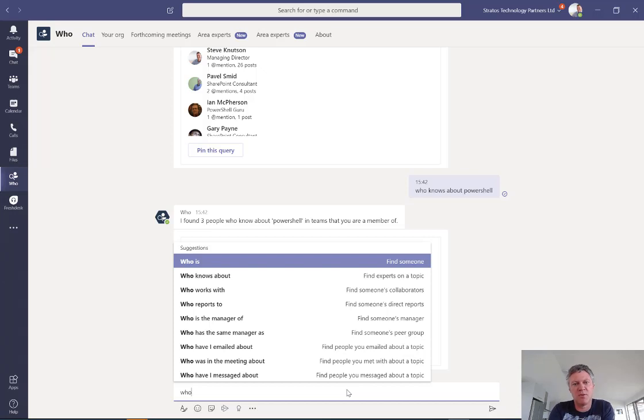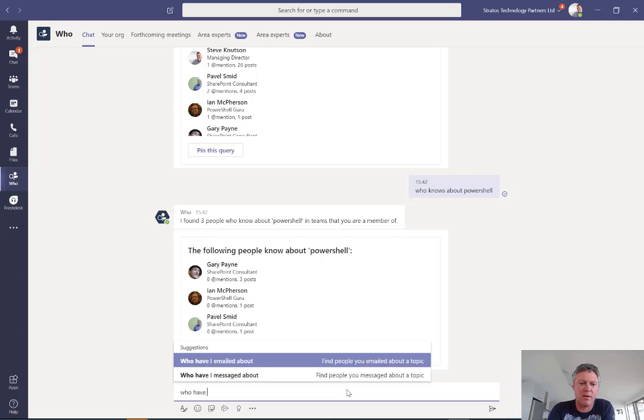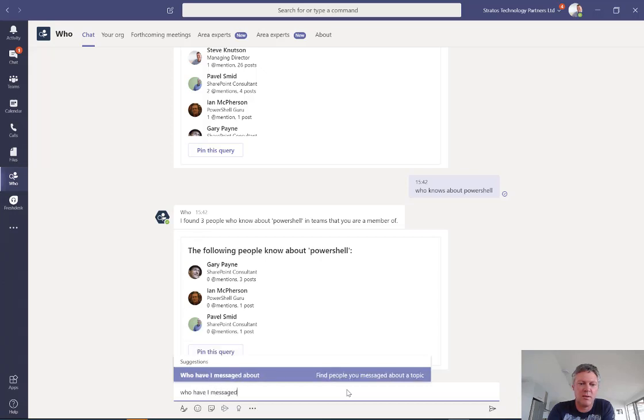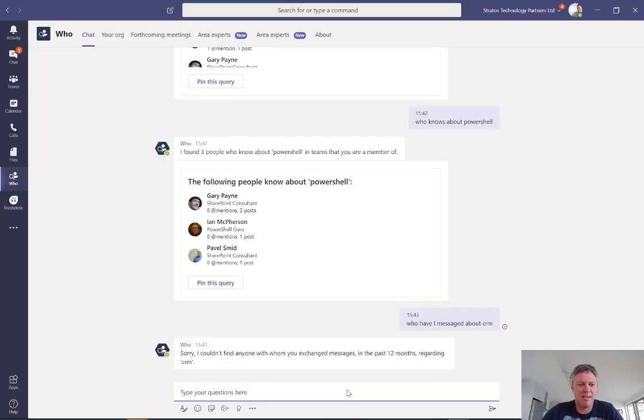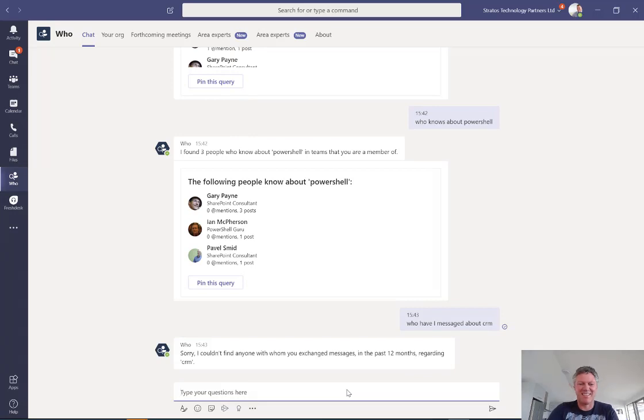So especially if you're using chat in Teams quite a lot, you might want to ask a question like who have I messaged about CRM. And we'll see if I've messaged anyone about CRM and it says, sorry, I haven't found anybody in the last 12 months. That's a good question. So let's try another one.